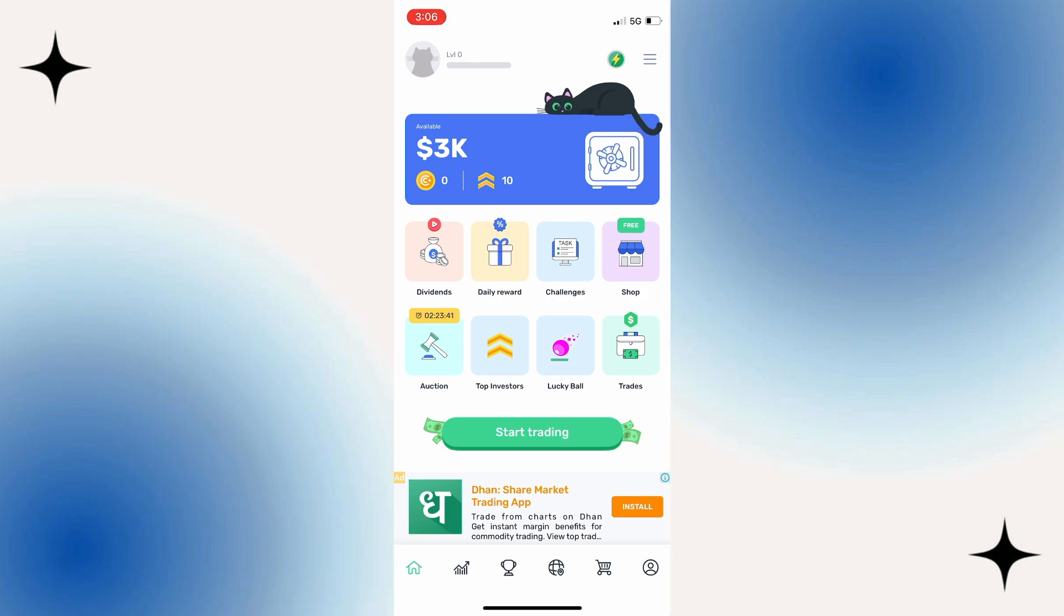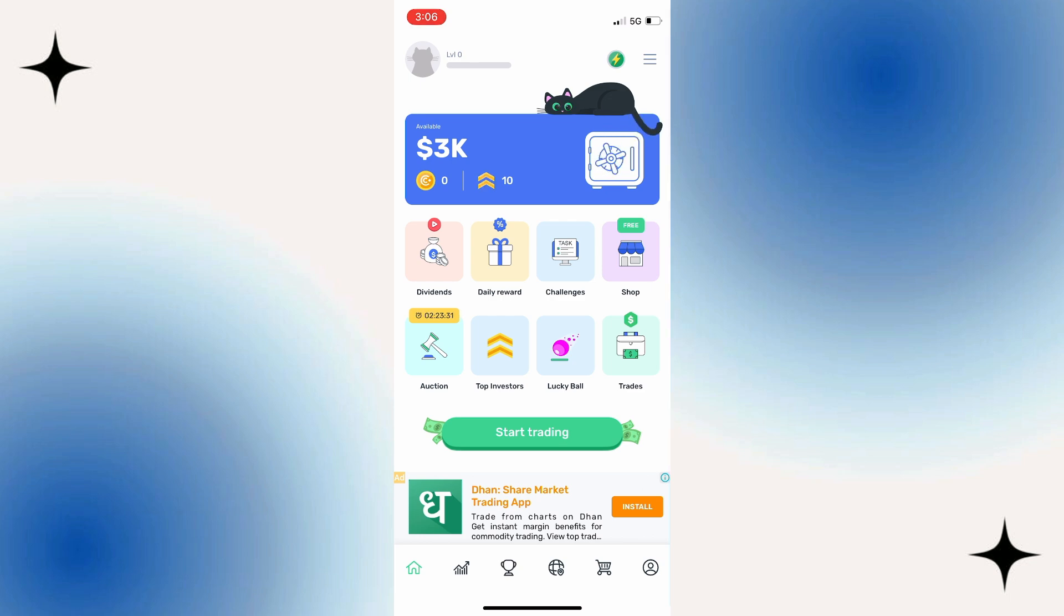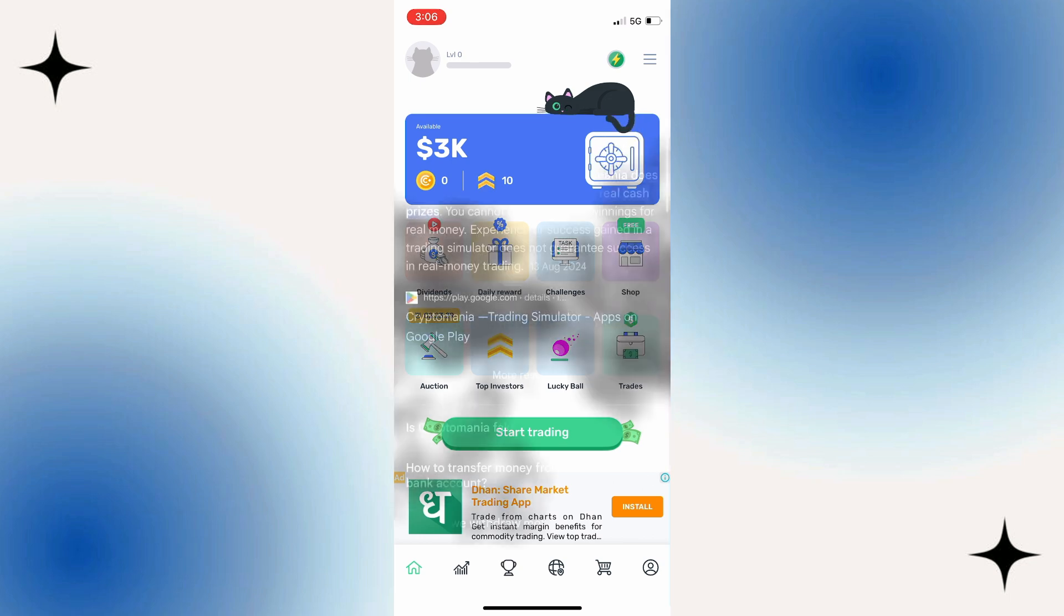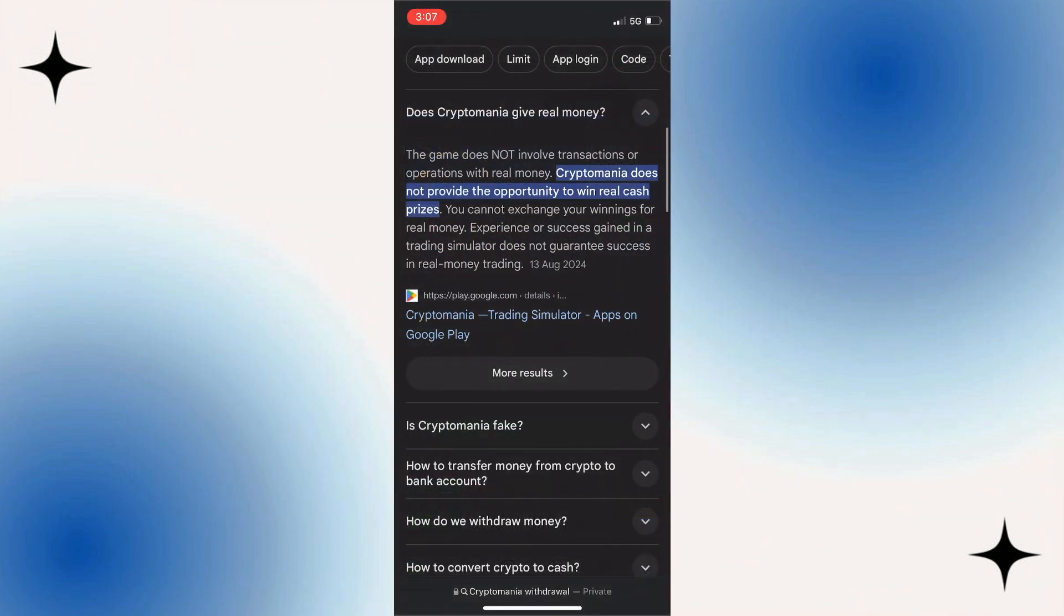With it just being a simulator, the funds are not real, so therefore there is no option to withdraw this to a bank account or anything like that. It's pretty much just virtual funds that you can use to practice trading Bitcoin and other cryptocurrencies.